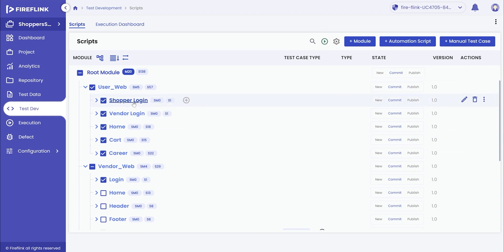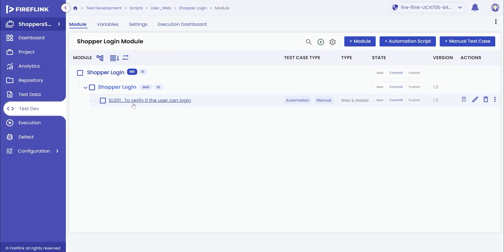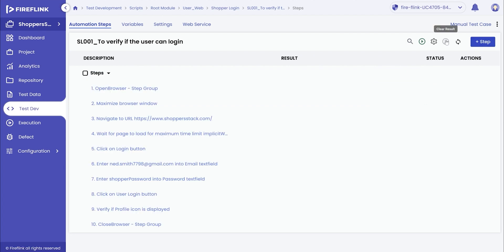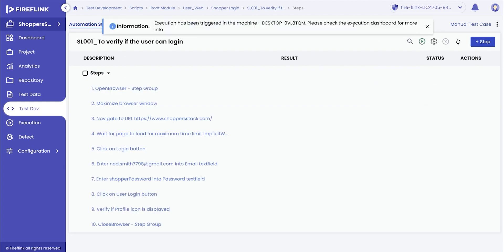For this demonstration, we will go ahead and run an automation test script at a script level. Go to the desired script and click on the run icon. Message on the screen confirms the script execution. Observe the actions taking place.